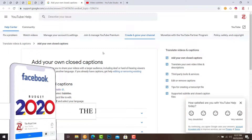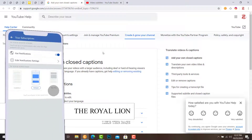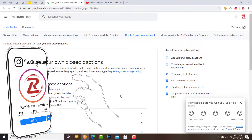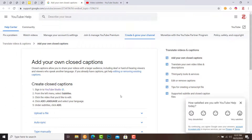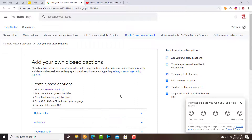Subscribe to the channel. I will show you how to use the subtitles for the English audience. Thank you so much for watching. Thank you.